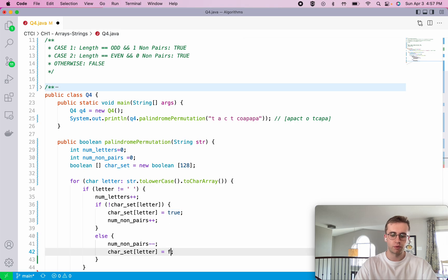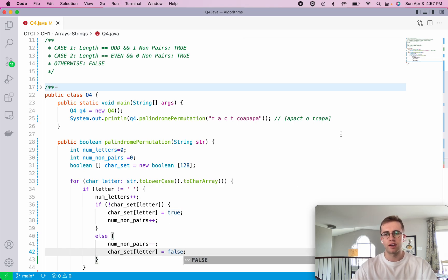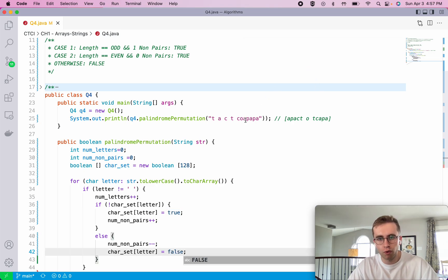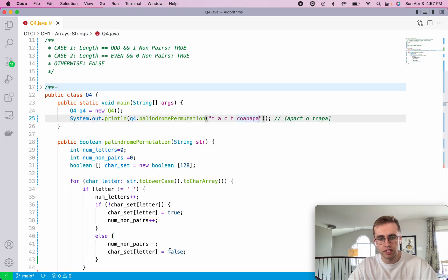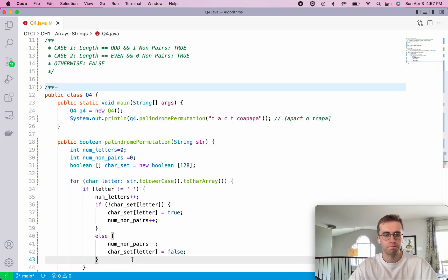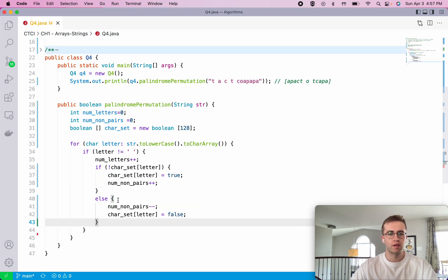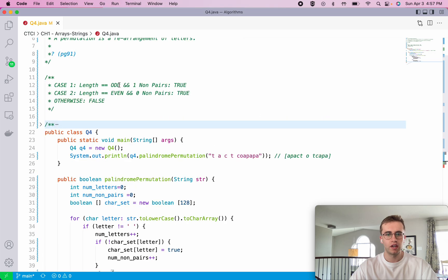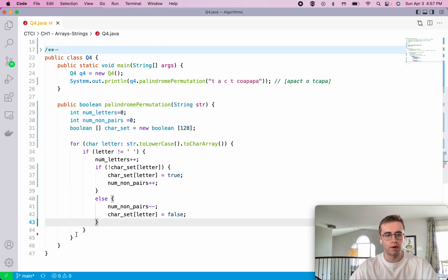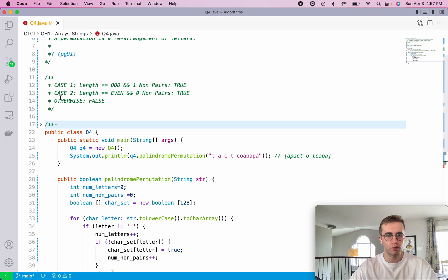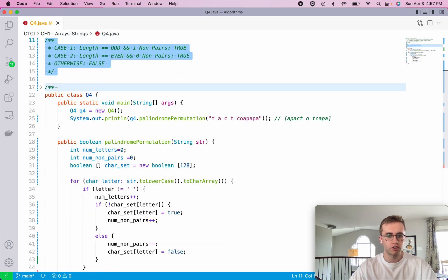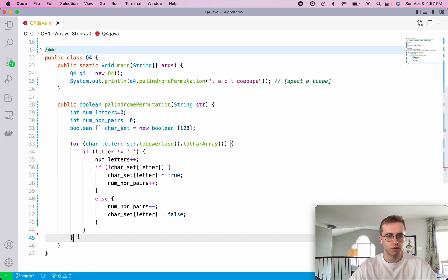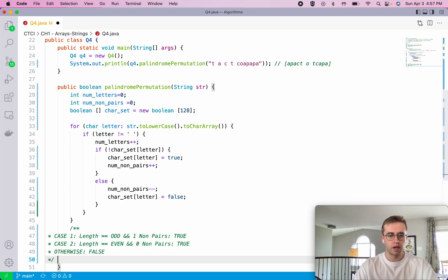Now that we have the number of non-pairs and we also have the length or the number of letters in our string, we're going to run through these three cases. So let's just copy this so we can keep an eye on it.